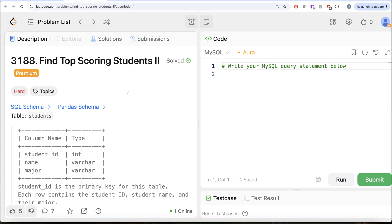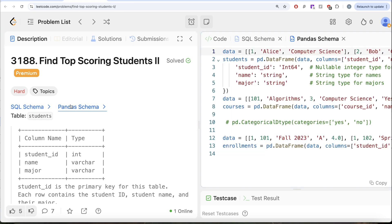Hey guys, welcome back to the channel. This channel, Average Science, is all about trying to learn various concepts through science by practicing a lot of questions. In this video, we are going to solve this question on LeetCode regarding Find Top Scoring Students Part 2. The difficulty level of this question is hard, and I am going to share the SQL schema as well as the Pandas schema in the description box below.